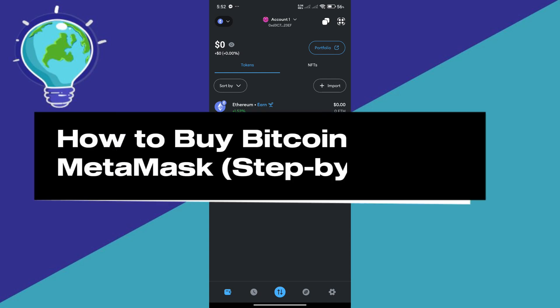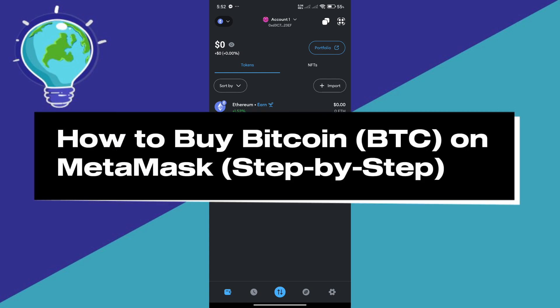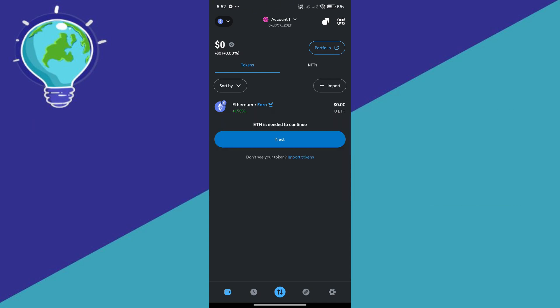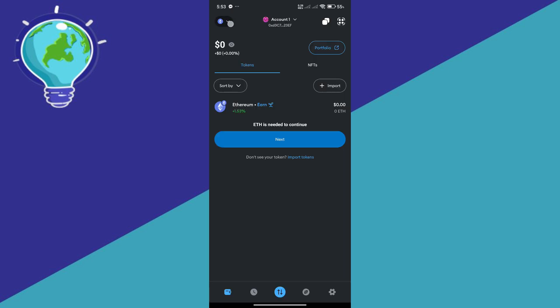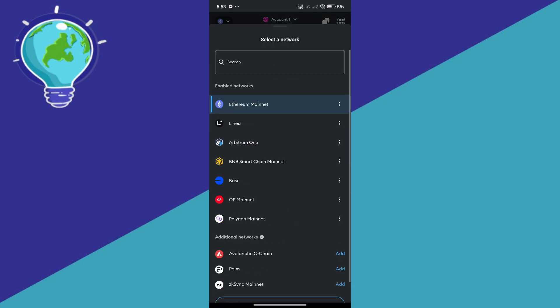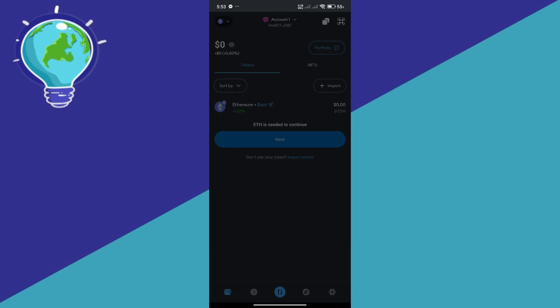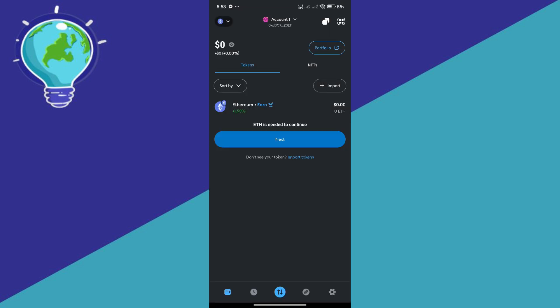How to buy Bitcoin on MetaMask. Hello guys and welcome back to today's video. The first thing that you're going to do is to ensure that you're currently in the Ethereum mainnet. Simply select the icon on the top left and select Ethereum mainnet.